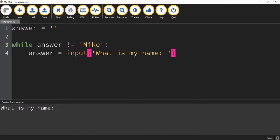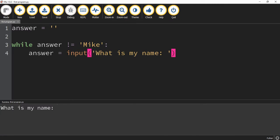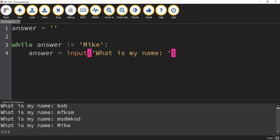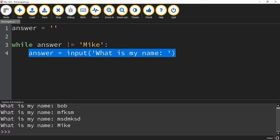Let's take a look. If I type Bob, it just repeats that question again — it asks 'What is my name?' again. If I put something else, it keeps asking until I give it the answer it's looking for. Once I give it Mike, the loop breaks. It continues to ask the question until the condition is satisfied — as soon as answer equals Mike, it stops and breaks out of the loop.